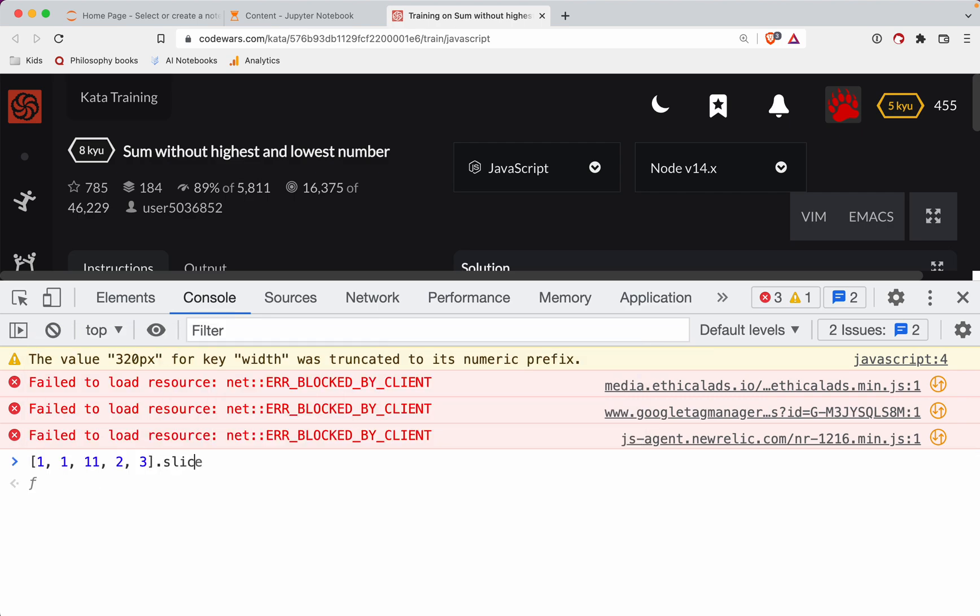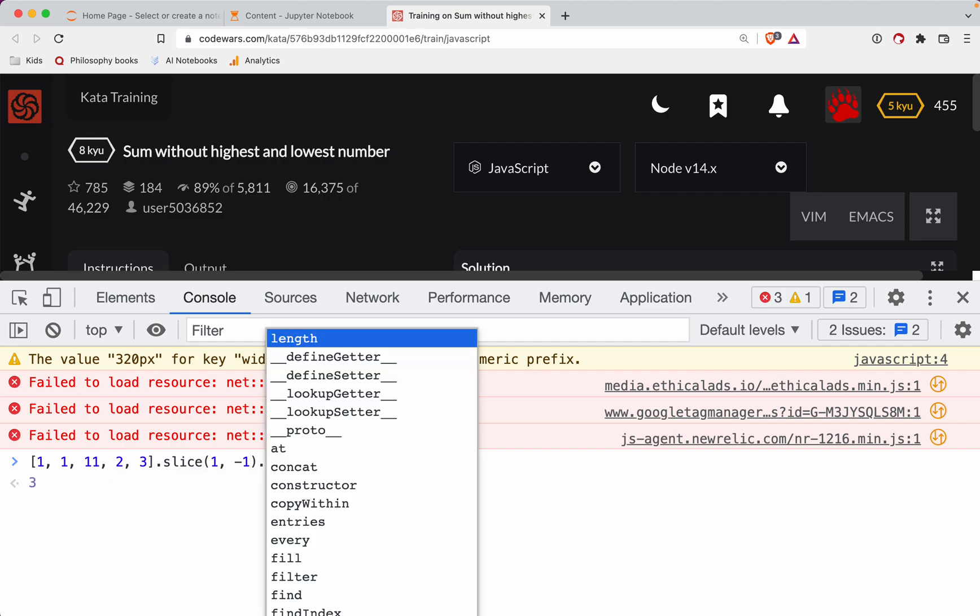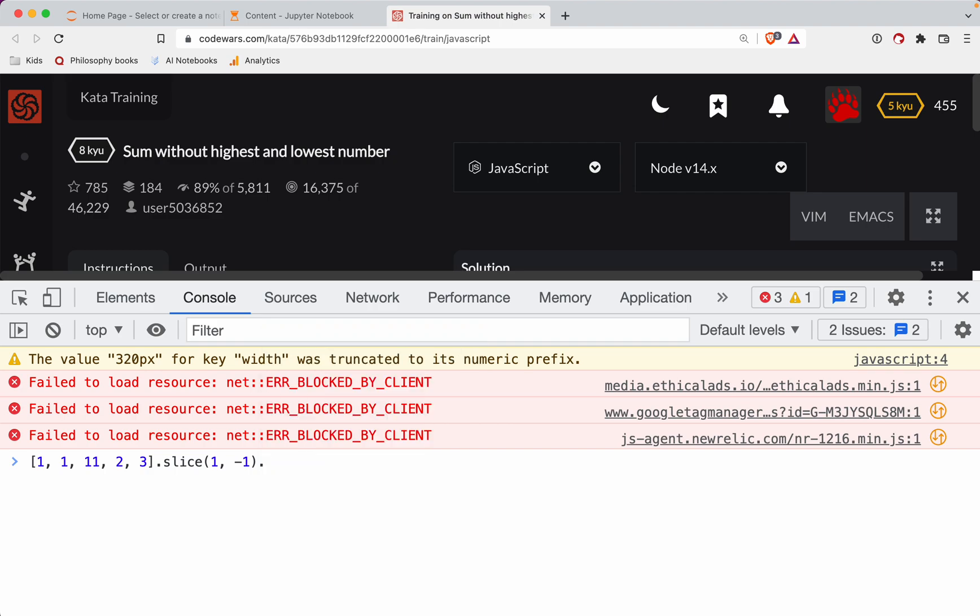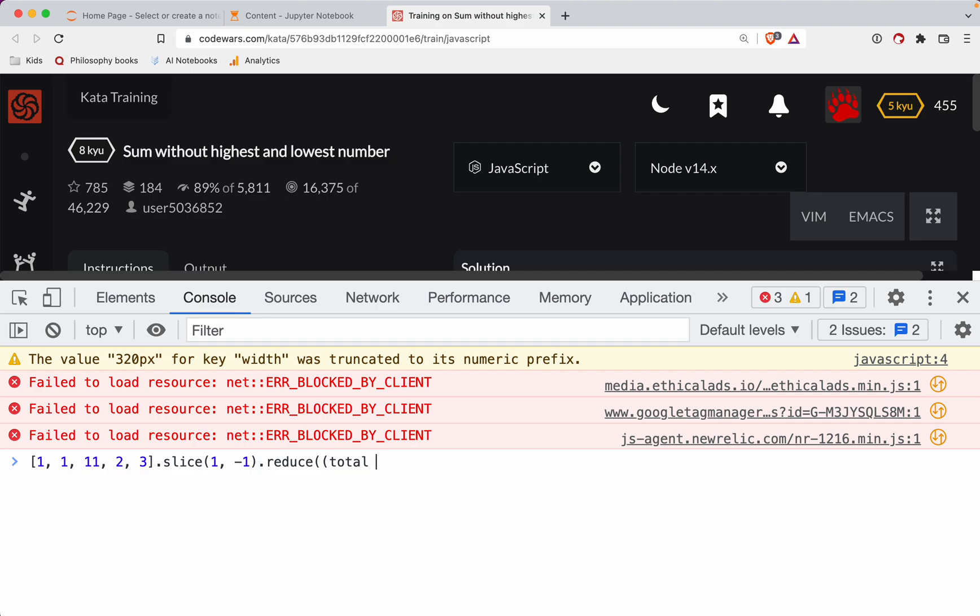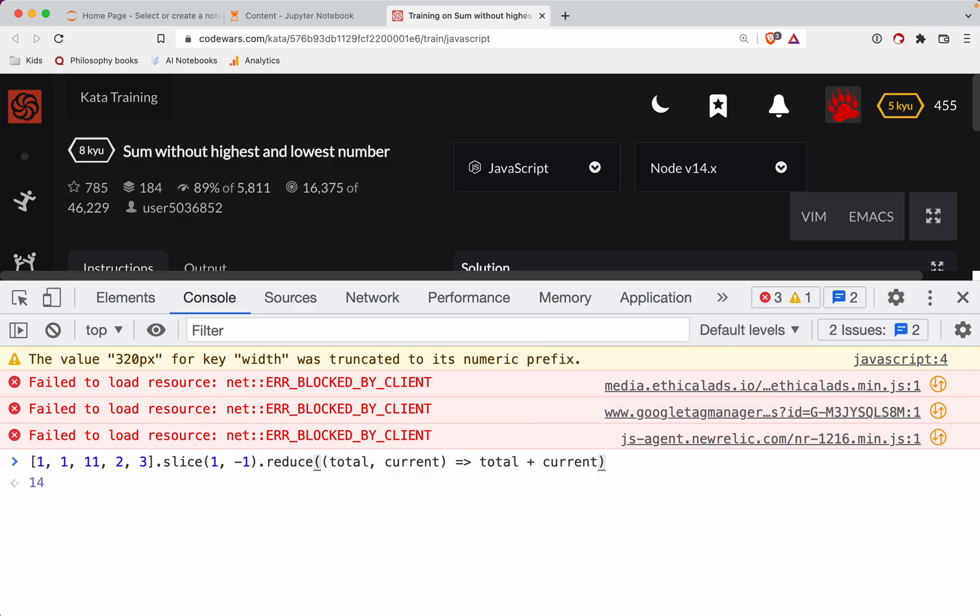I've got my numbers there. Let's slice it. Okay, cool. So it is going to chop off the first and last ones here, and you're just stuck with the middle ones there. Then what I'm going to do while we've got the console pulled up is we're going to reduce it. We'll take the total and the current value, and we'll return the total plus the current. So see here, you get 14. So that would be 1 plus 2 plus 3, or 1 plus 11 plus 2 gets you 14.